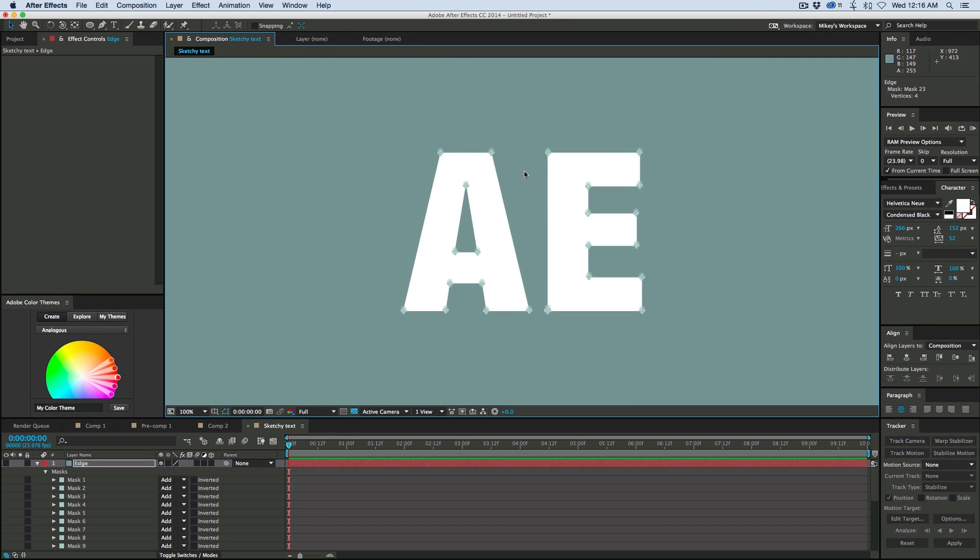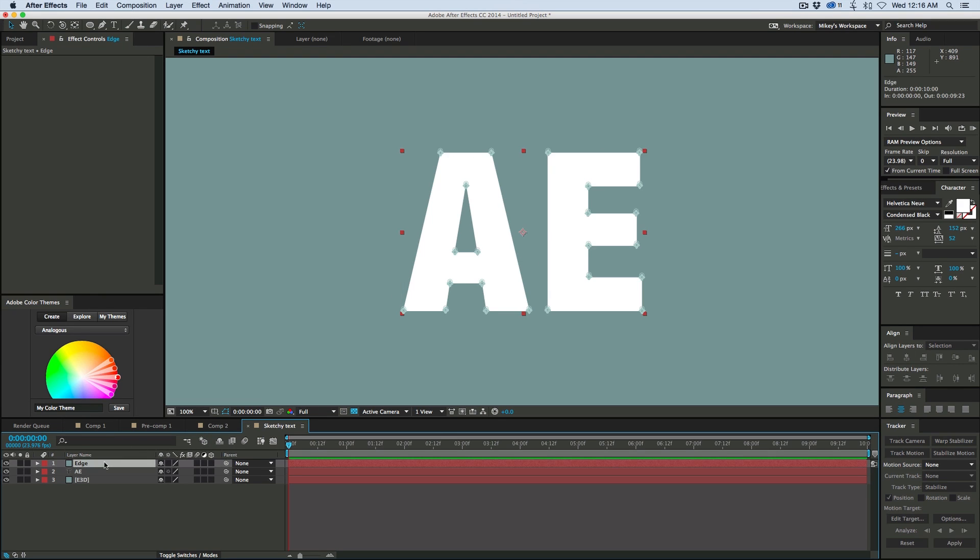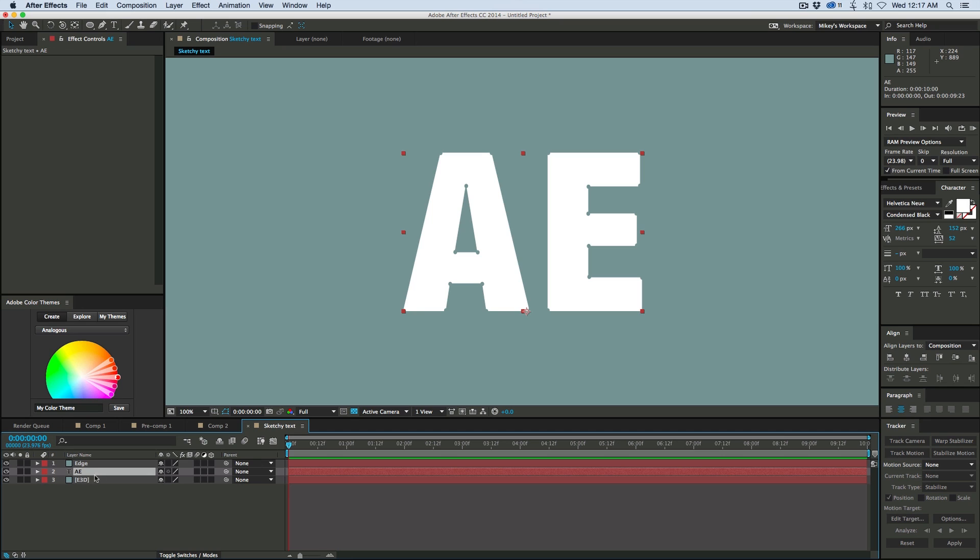Now that I have all those corners with a point on it, I can come in here and turn this mask back on. And you can see there's little dots everywhere. So this edge mask, solid with a mask on it, and then this AE text is what we're going to use to drive the 3D text in Element 3D.